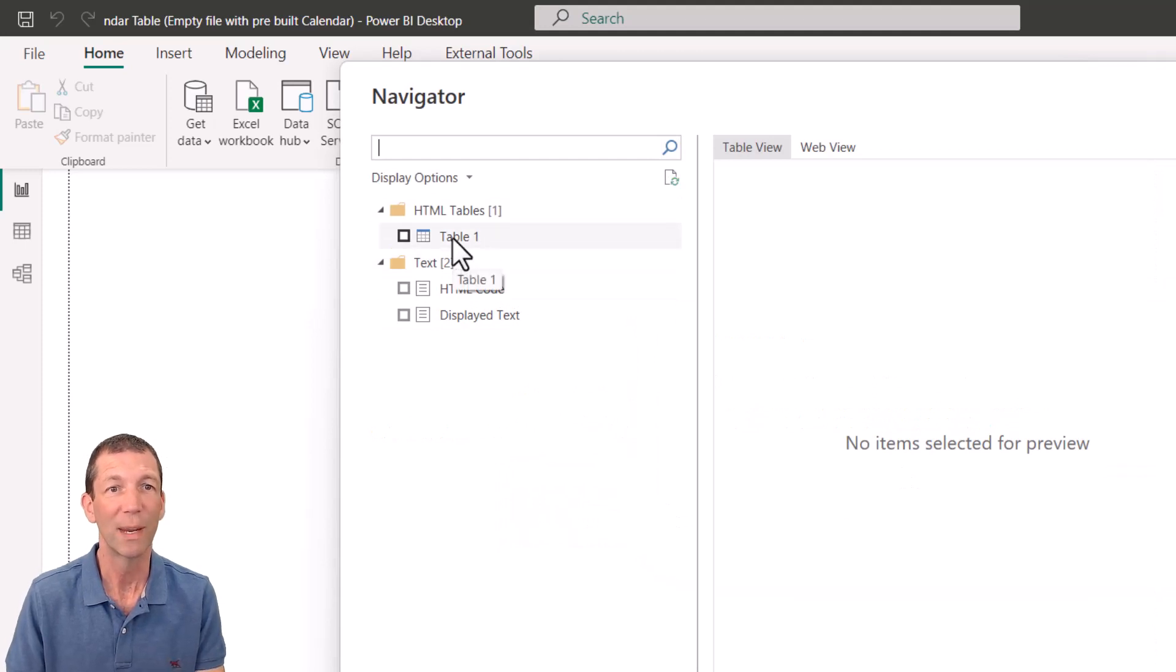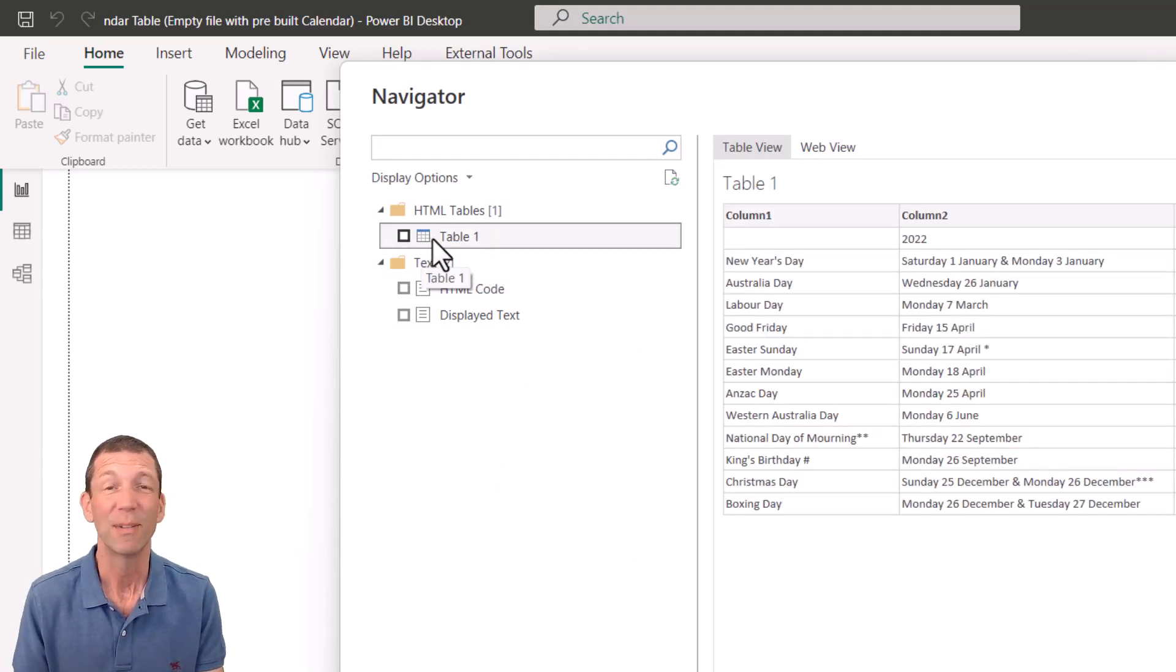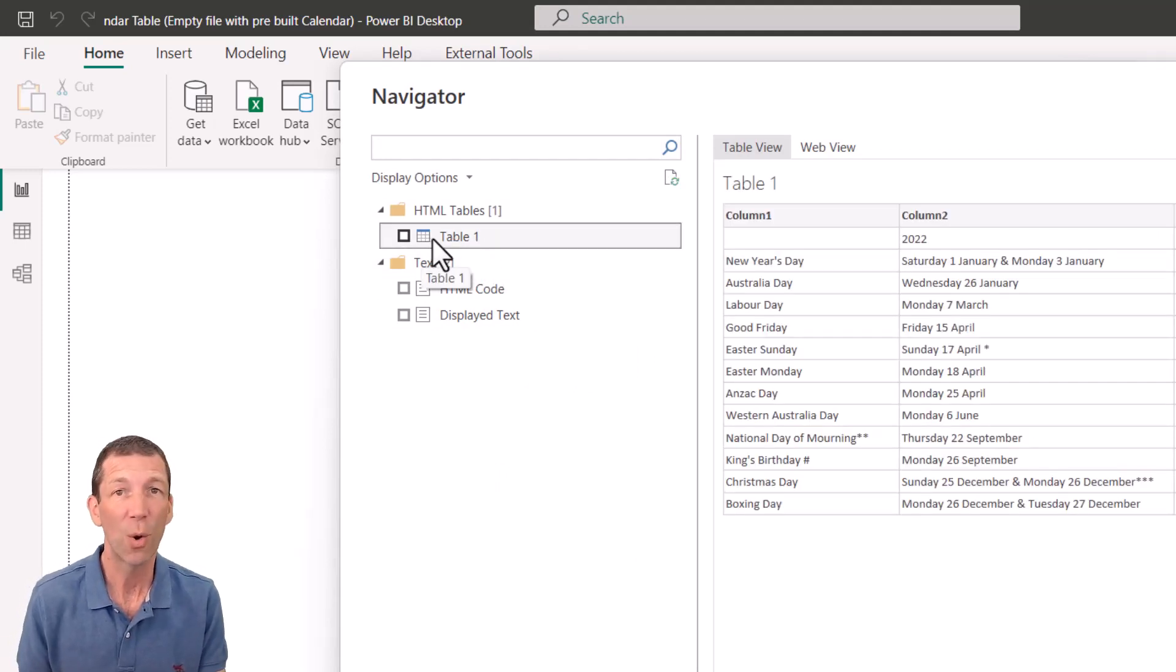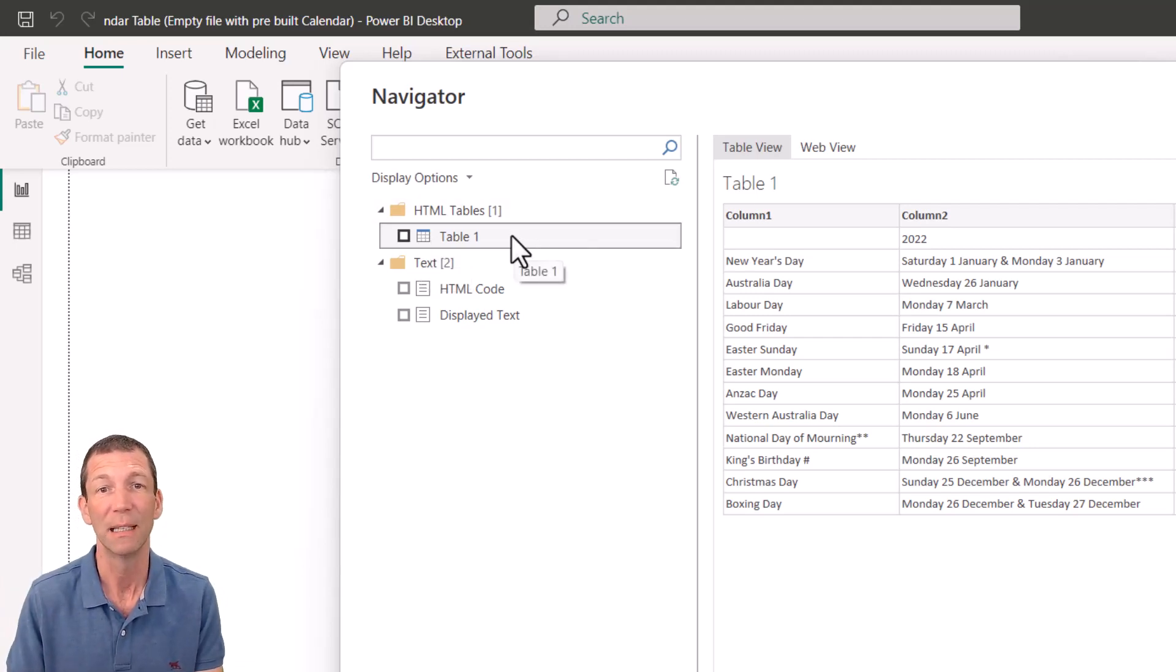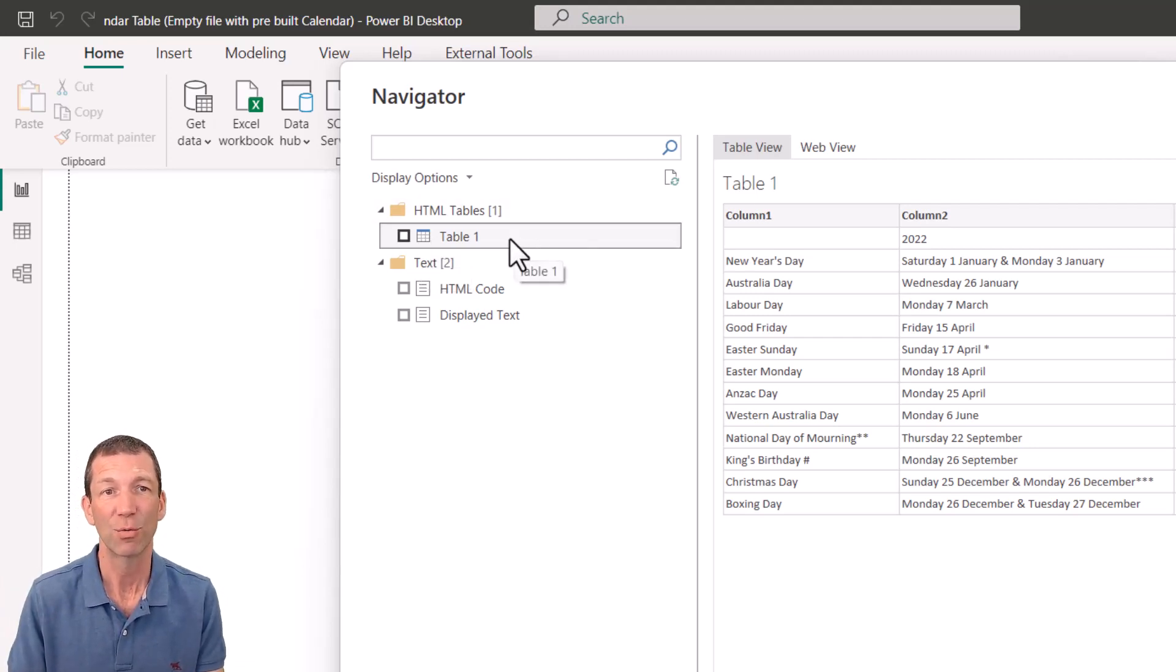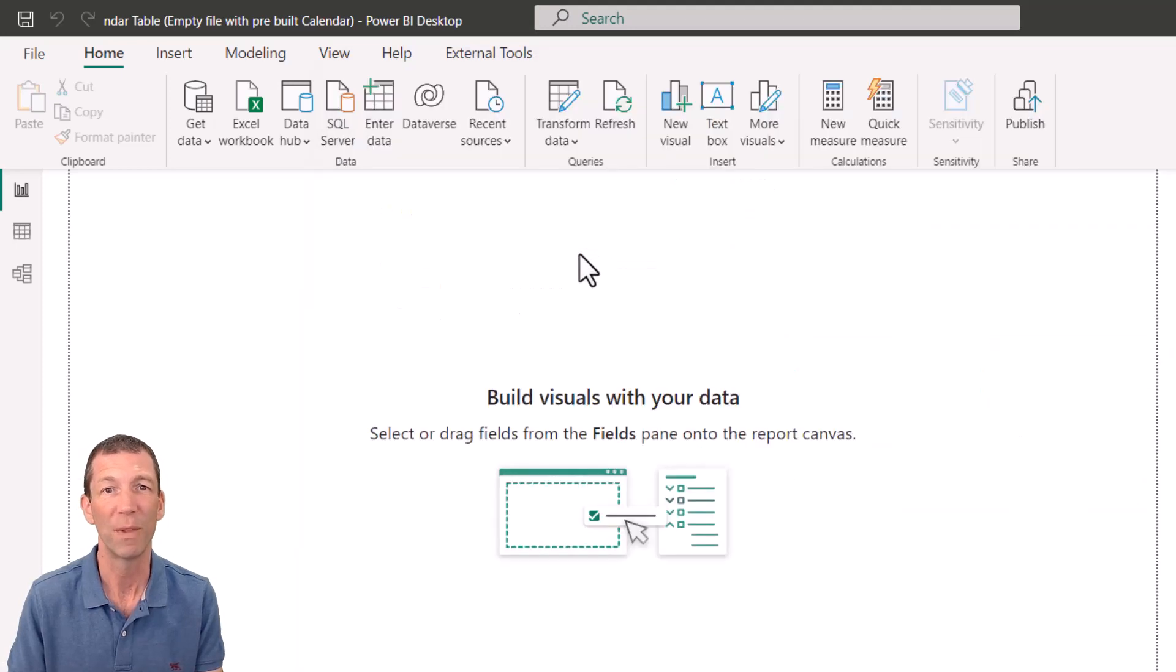And here we go, we can actually see the table. It doesn't always show up, depends on how the website's built, but this one's a nice one. And I can right click, transform the data.